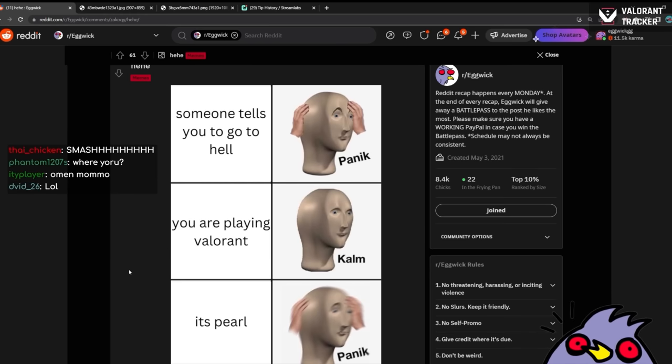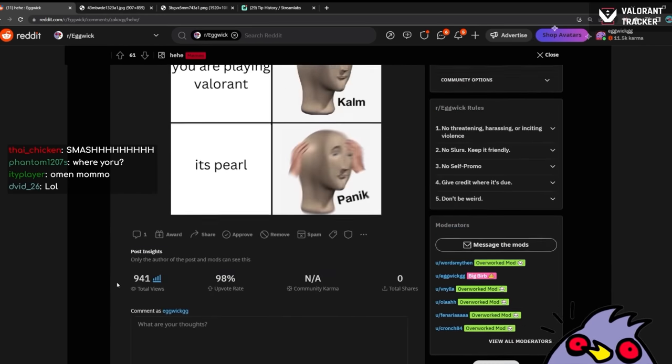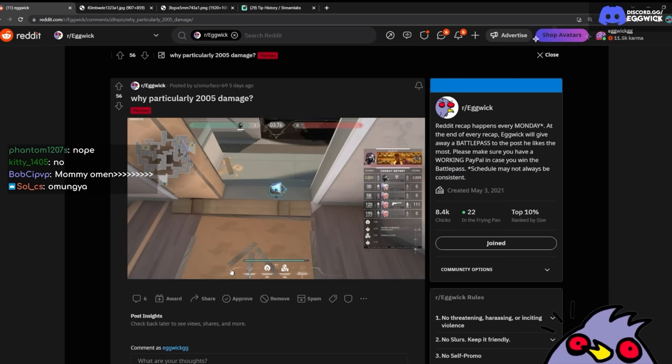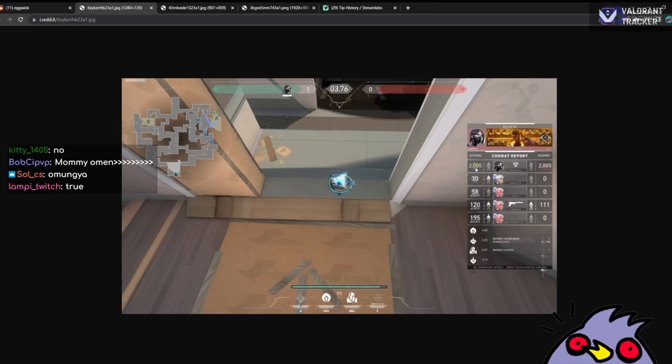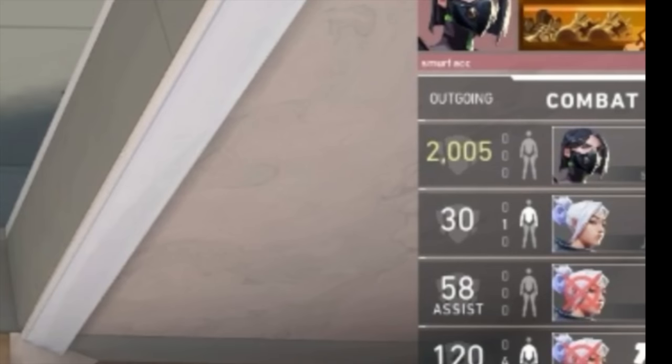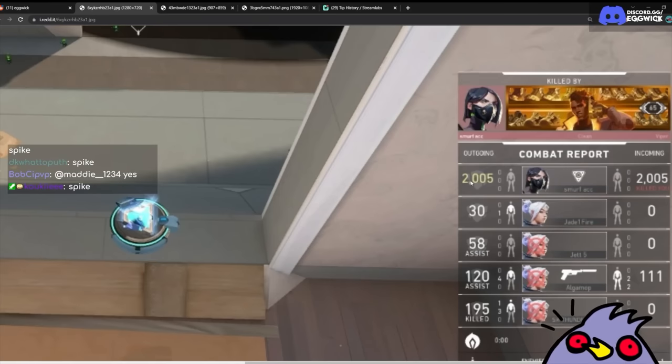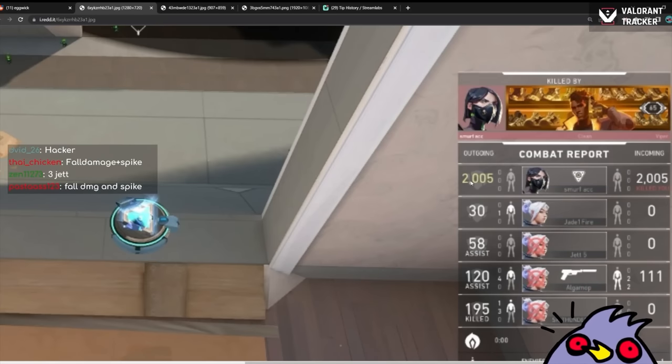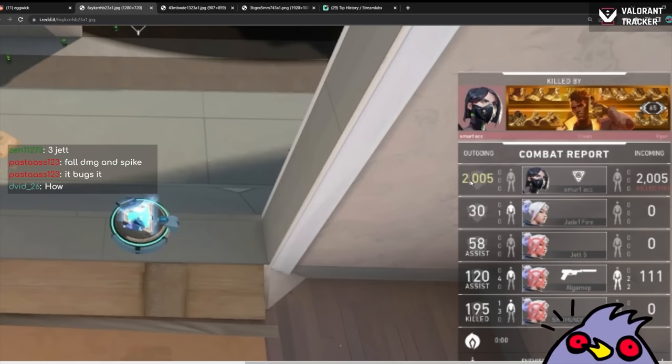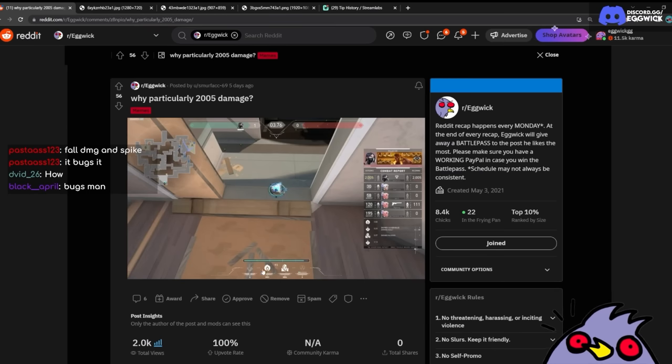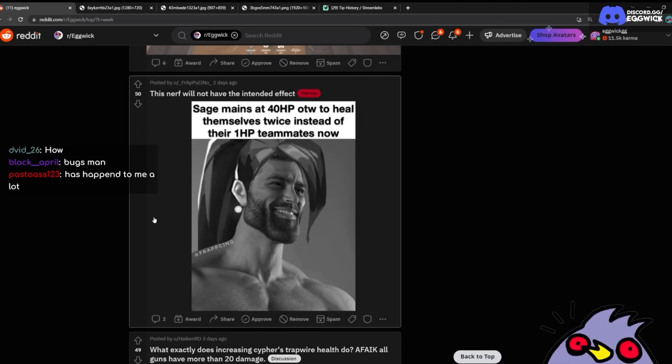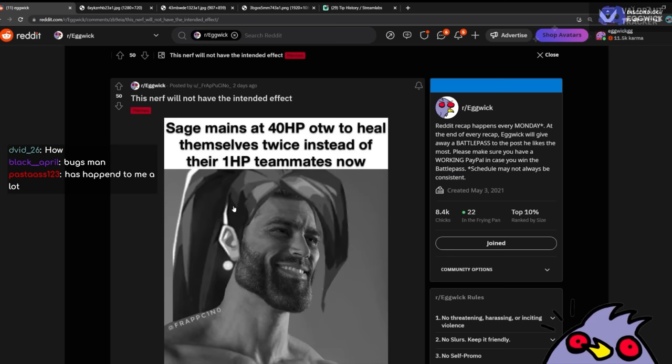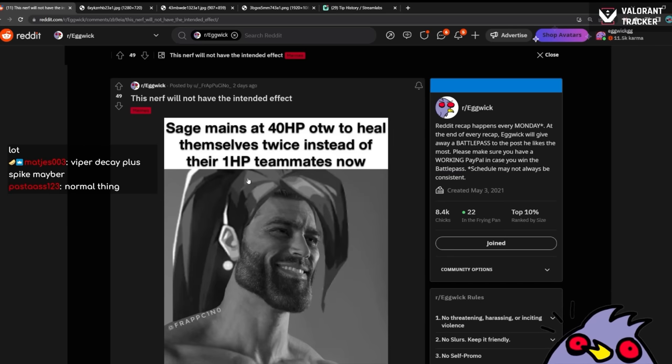I won't lie though, I kind of like this redesign of Omen. Viper looks weird. I thought Viper would look great but no it doesn't. But Fade is just a completely different character. What's going on? Someone tells you to go to hell. Panic. You're playing Valorant. Calm. It's Pearl. Oh, because there's like this callout Hell in Pearl. I'm very slow at jokes. Why particularly 2005 damage? What does 2005 damage? The spike does like 999 right? Oh fall damage plus spike. Oh it bugs it. Oh I see. I didn't know that dude. You guys are so smart. I have never experienced that.